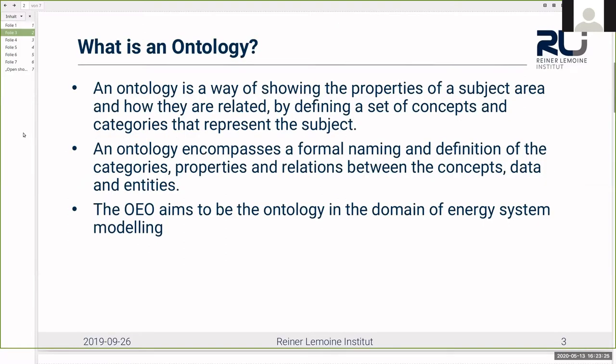For everyone who doesn't know what an ontology is: in information science, an ontology is a way of showing the properties of a subject area and how they are related. In order to achieve that, it must define a set of concepts and categories that represent the subject. An ontology features a formal naming and definition of categories of properties and relations between concepts, data, and entities. You can think of an ontology as a well-structured and well-defined description of reality, and it covers all the elements of interest and their interactions.